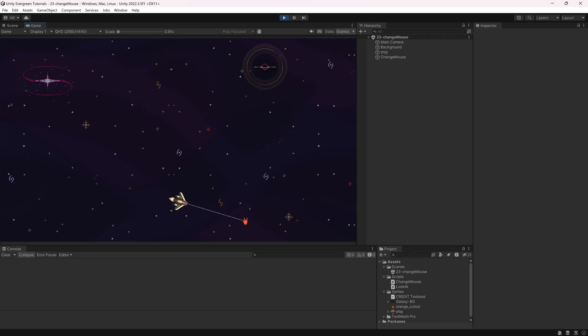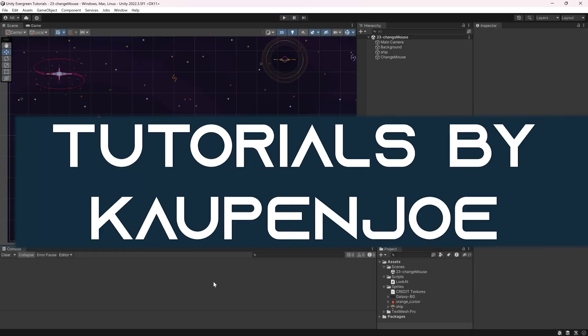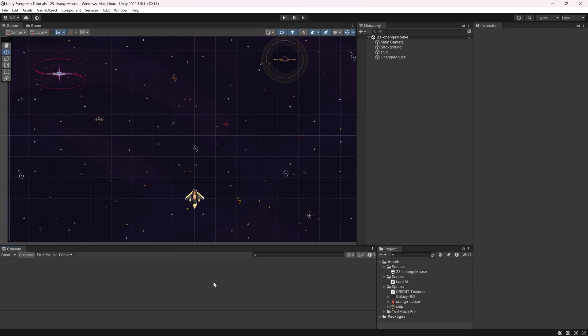Let's see how you can change the mouse cursor in Unity. We found ourselves back in Unity once more, and in this short tutorial, I will show you how you can change the basic mouse cursor in Unity.